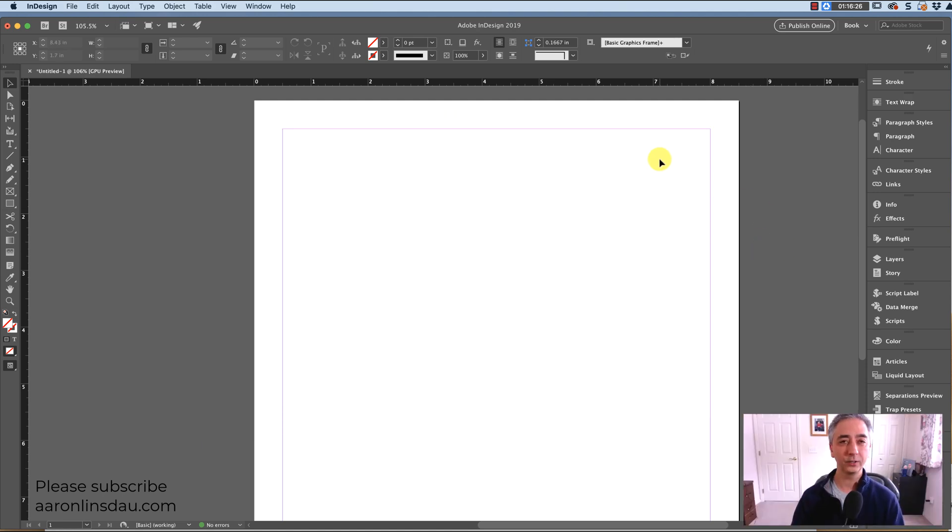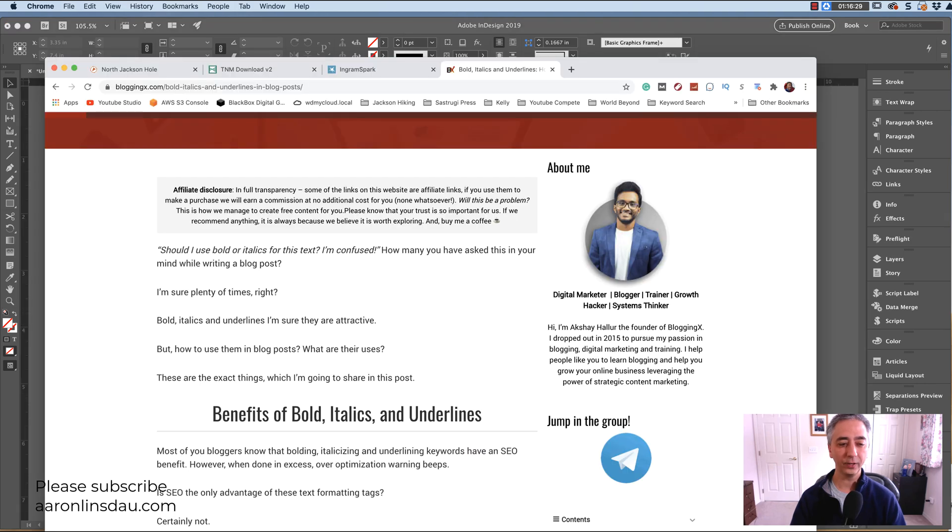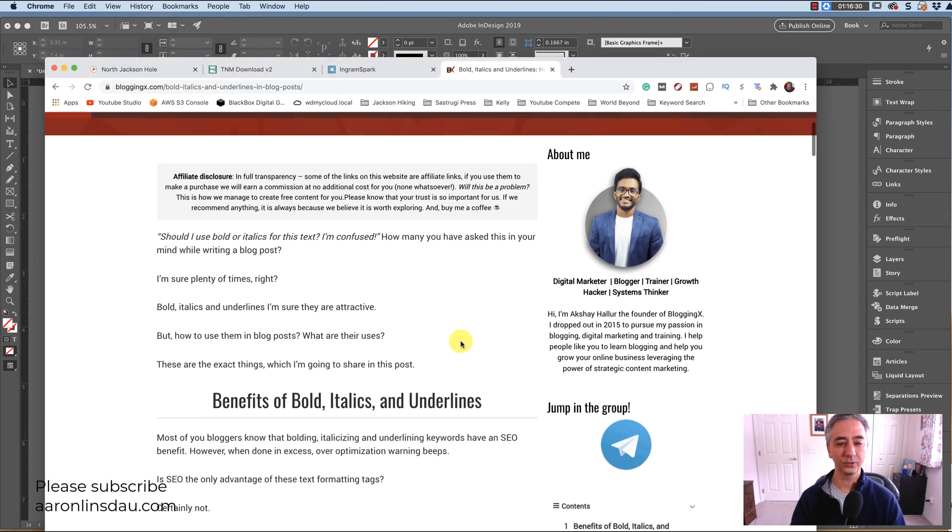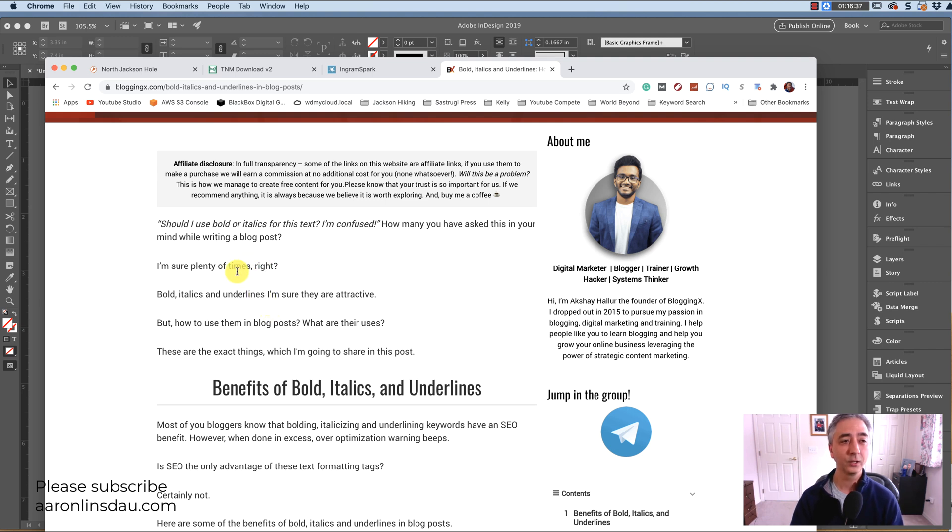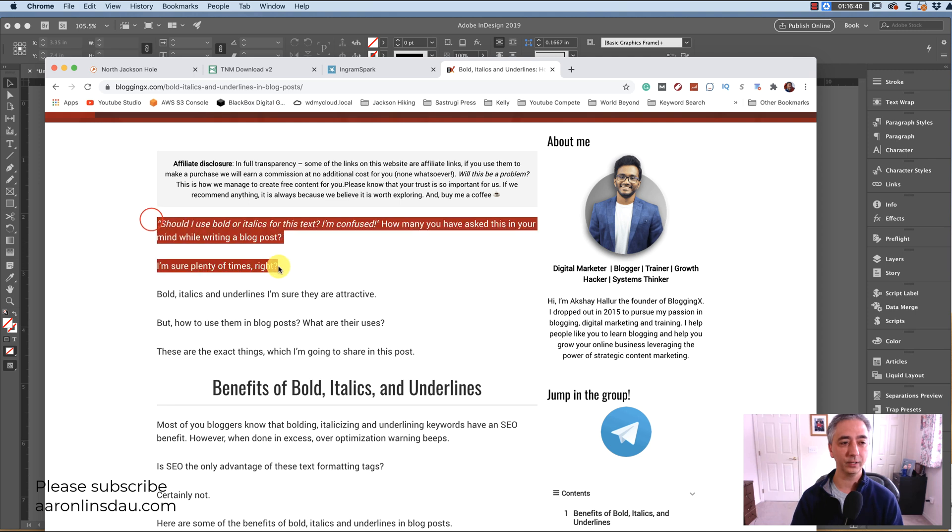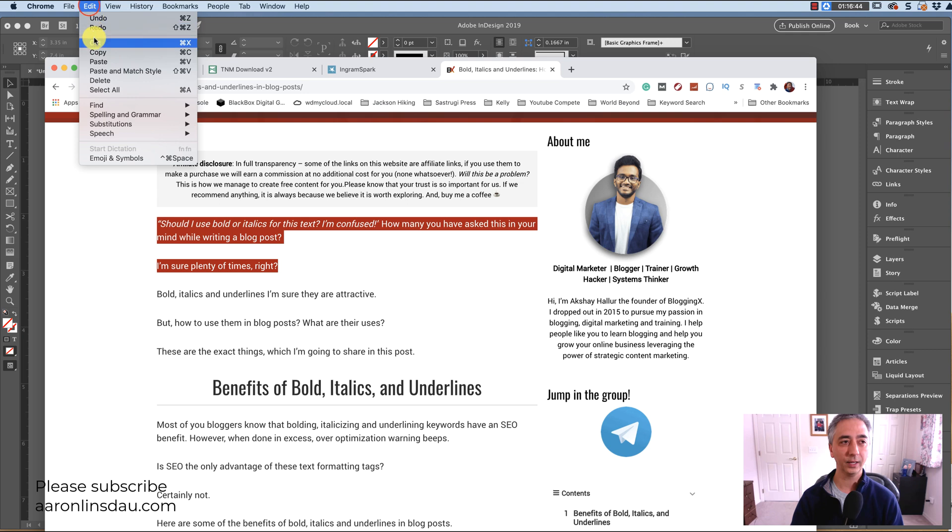As you can see here I've got InDesign open and I found a web page where I have some italics that I need to copy. Let's just say I need to copy this page. So normally what you would do is you would simply click, select, drag, and then go to edit and copy off the web page.